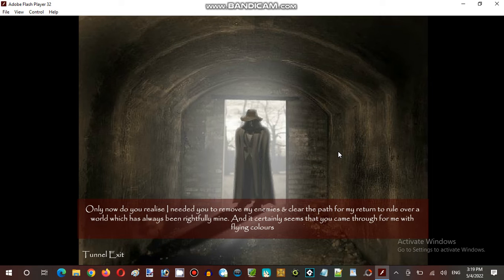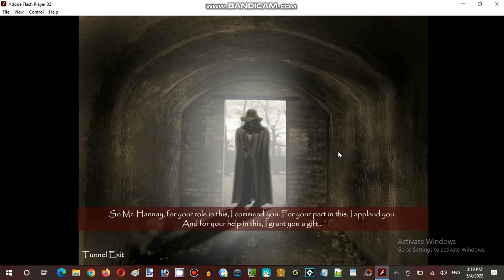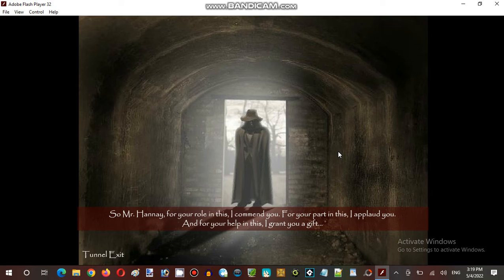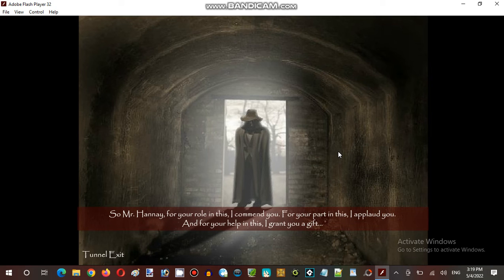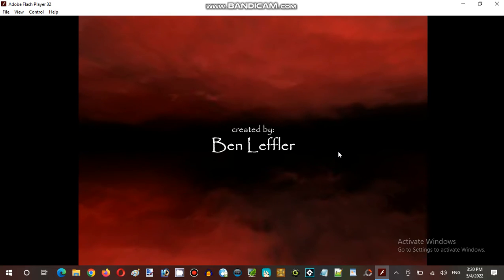And it certainly seems that you came through for me with flying colors. So Mr. Hay, for your whirlwindness I commend you. For your part in this I applaud you. A quick death.